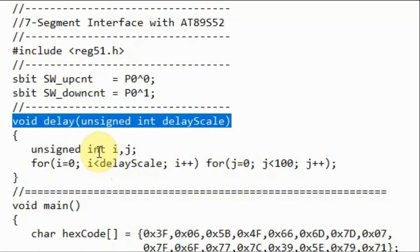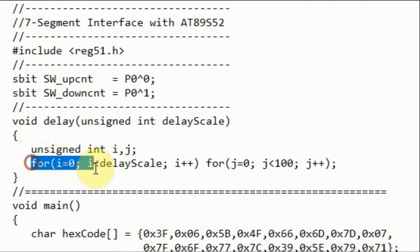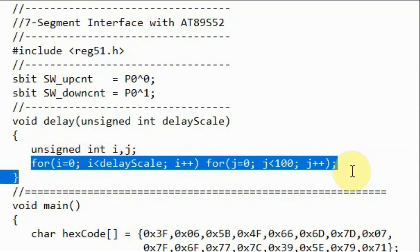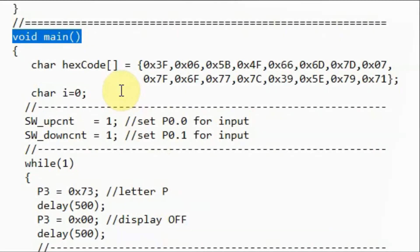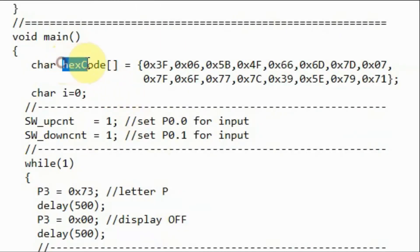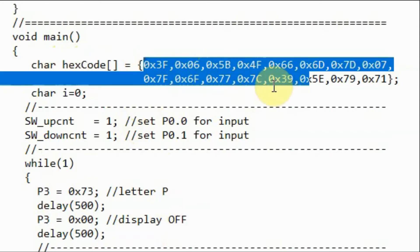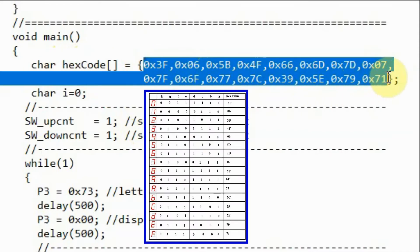Function delay is defined to introduce delay between operations by using a nested for loop. Inside the main function, we define this character string and store within it 16 hexadecimal patterns needed to sketch the numbers from 0 to F on the 7-segment display.